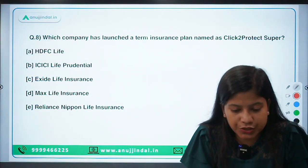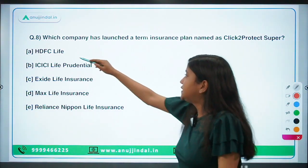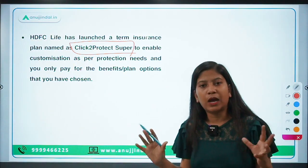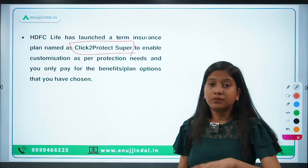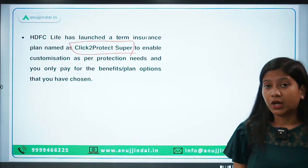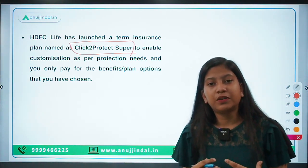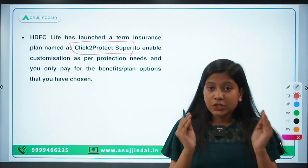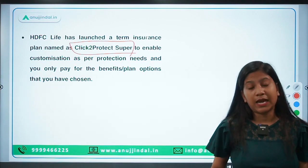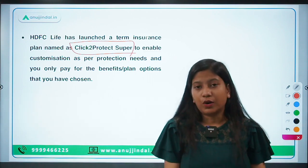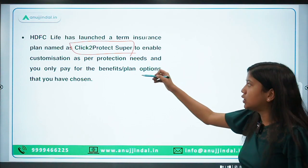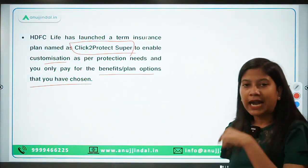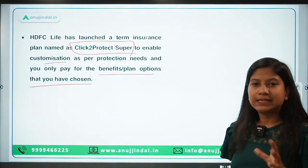Which company has launched a term insurance plan named Click to Protect Super? It is HDFC Life Insurance. Click to Protect Super is a new initiative of this life insurance company. A new trend in insurance products is that they are now customizable — consumers can choose the facilities or features in their plan permissible by the company. This plan allows customization so you only pay for the benefits and plan options you have chosen. This is a non-linked, non-participating, individual, pure risk premium, savings life insurance plan.